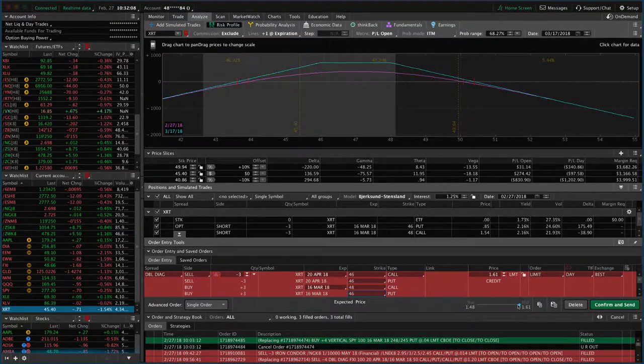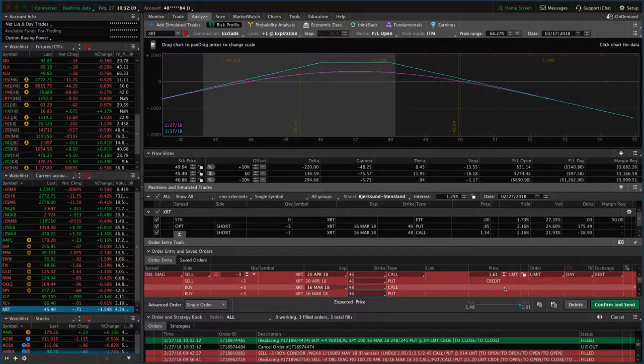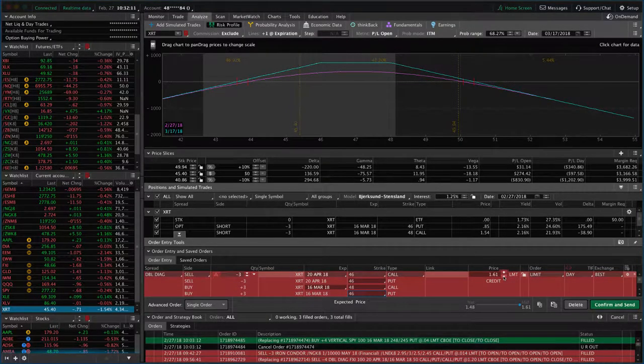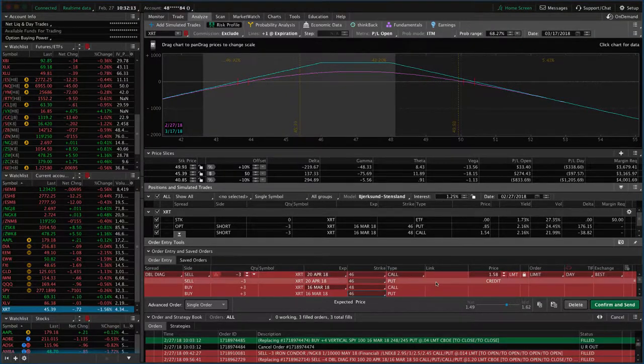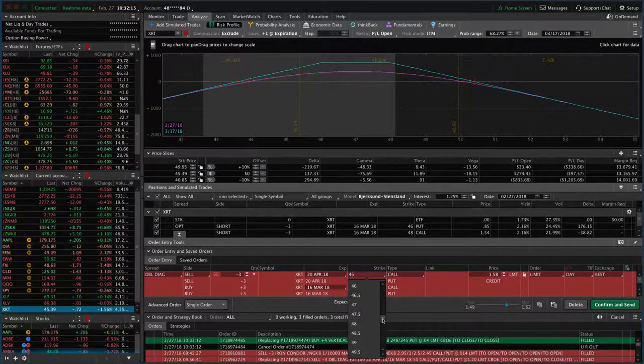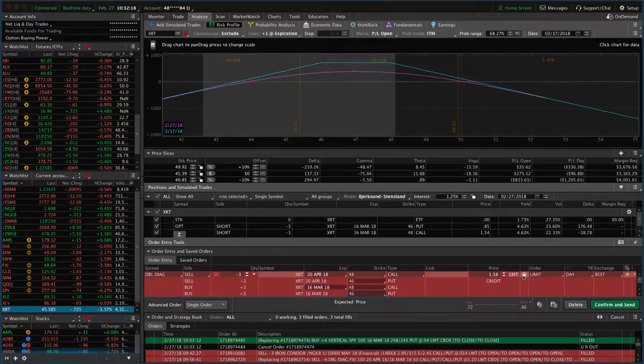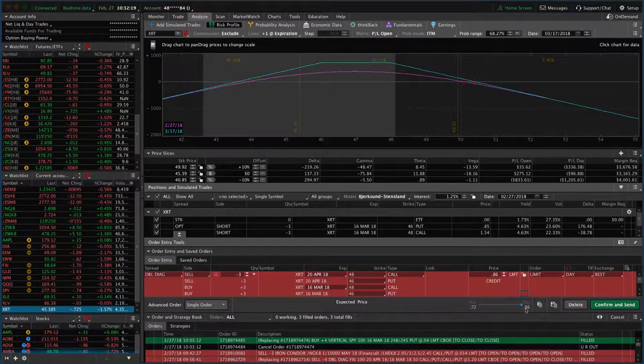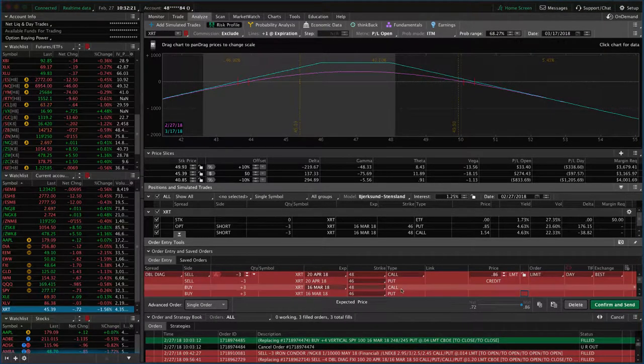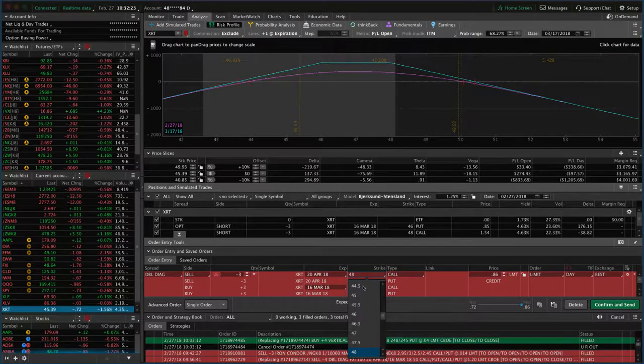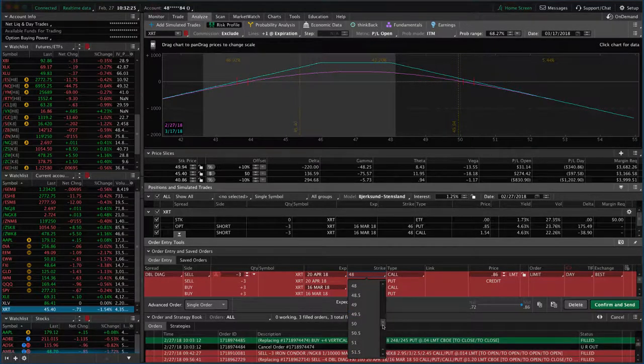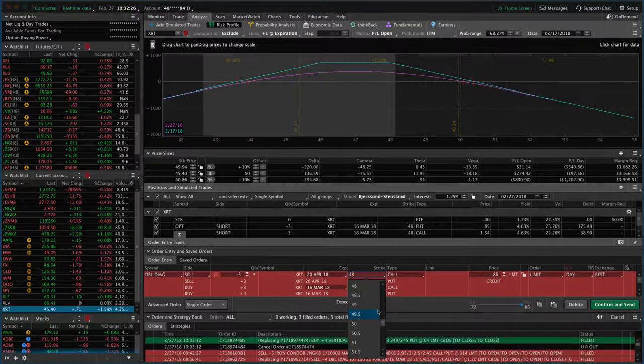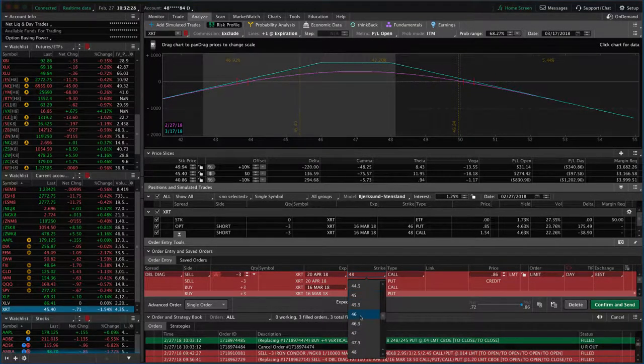By doing this, it gives us a credit of about $100, probably get filled about $158. If we move this back to the 48 where it originally was, we collect a much smaller credit. So by rolling these calls down out to the next cycle but also down to the 46 strike, it's giving us a much bigger credit.